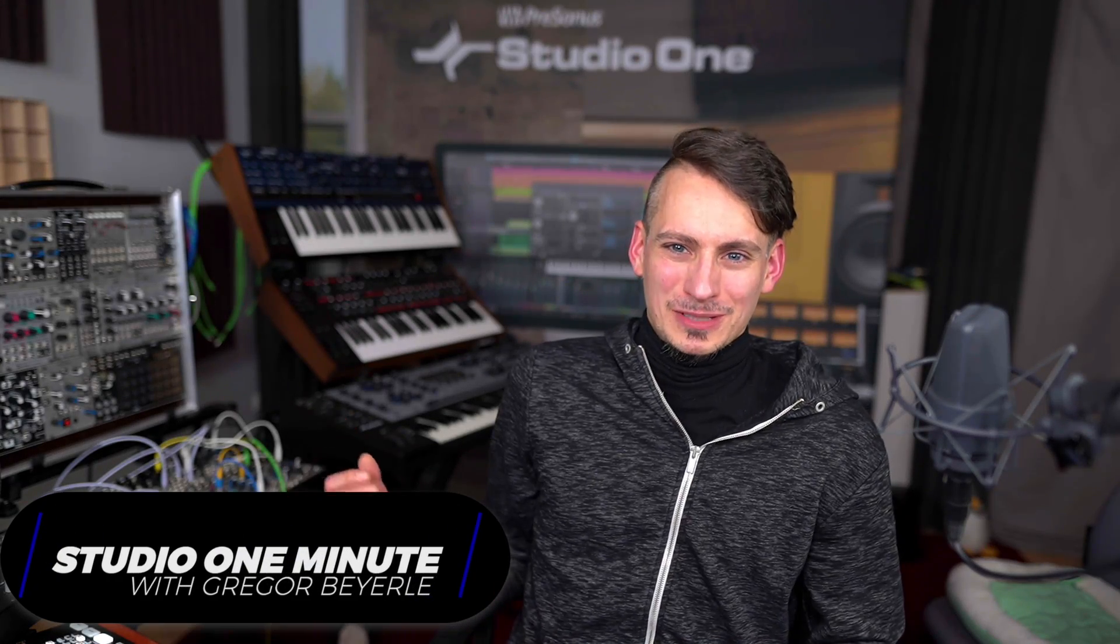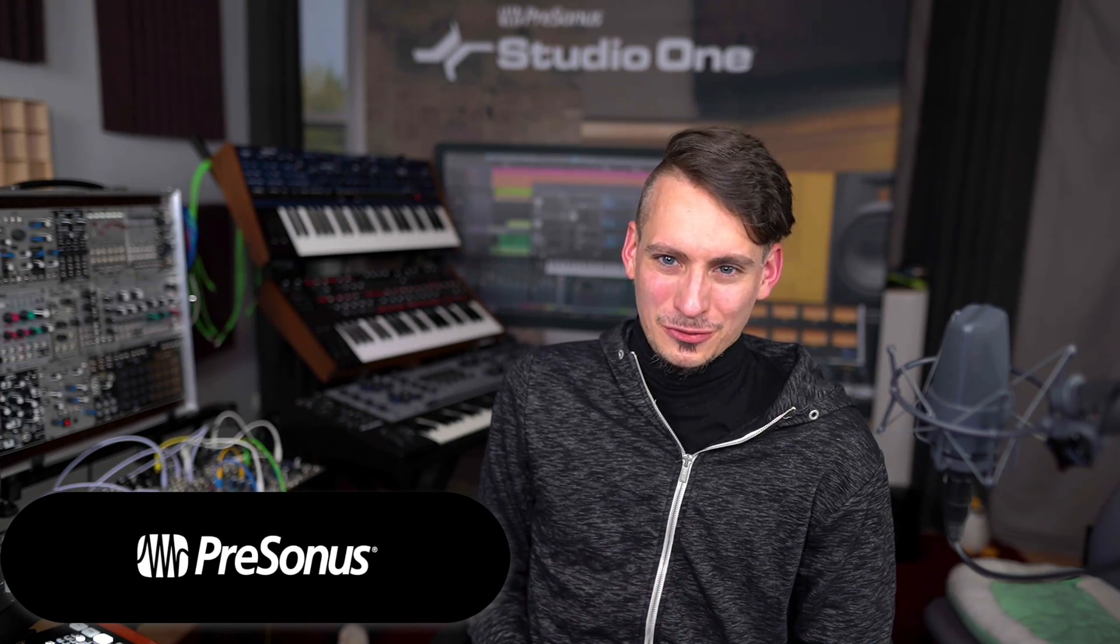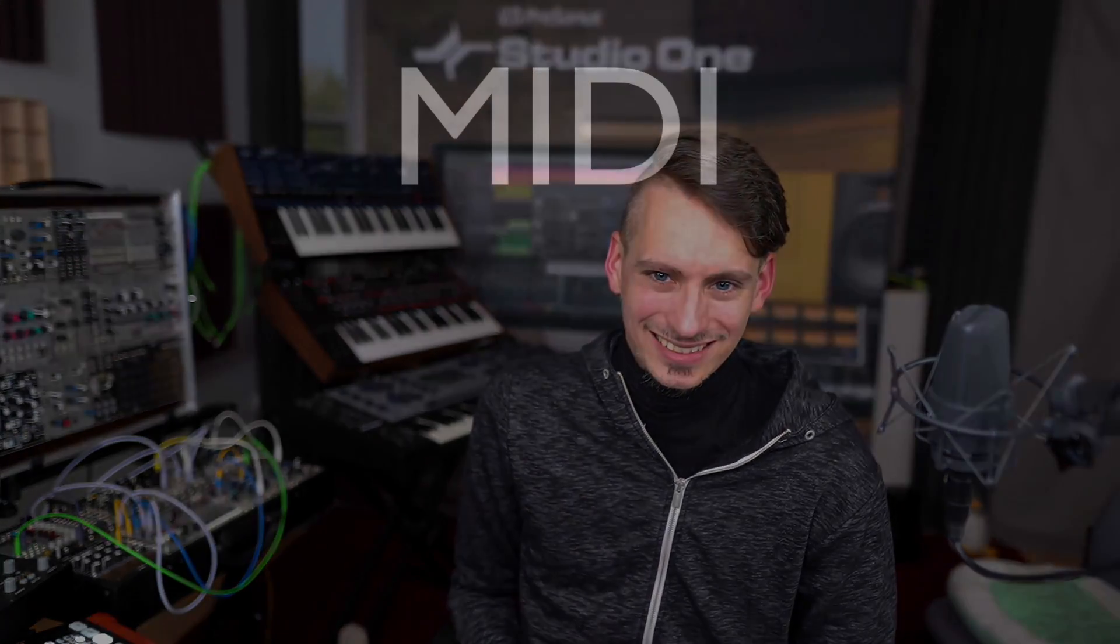Hi everyone! This is Gregor from PreSonus and today I want to show you 4 MIDI editing tips for Studio One in 60 seconds or less. I bet you didn't know at least one of these.